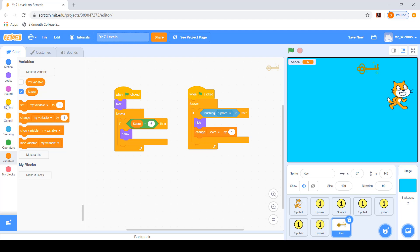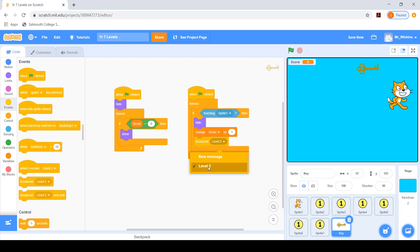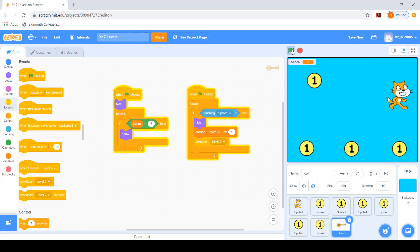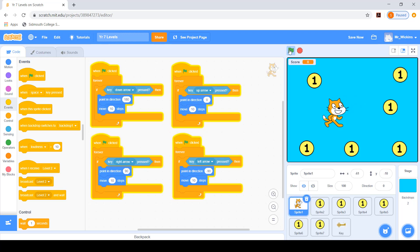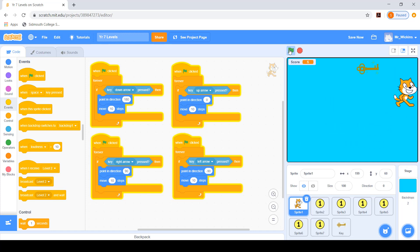The last thing to add is broadcasting a message — I'm going to broadcast 'level two'. You right-click on new message and write whatever message you want. So now when I click the green flag, I collect six coins, the key appears, and when I touch it the score goes up to seven and the key hides.